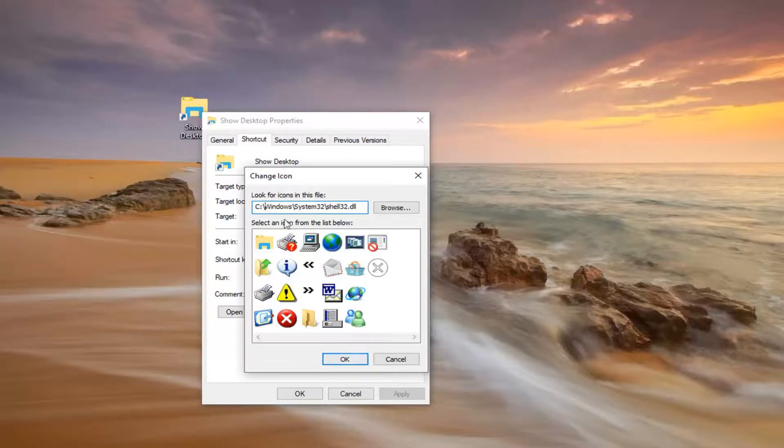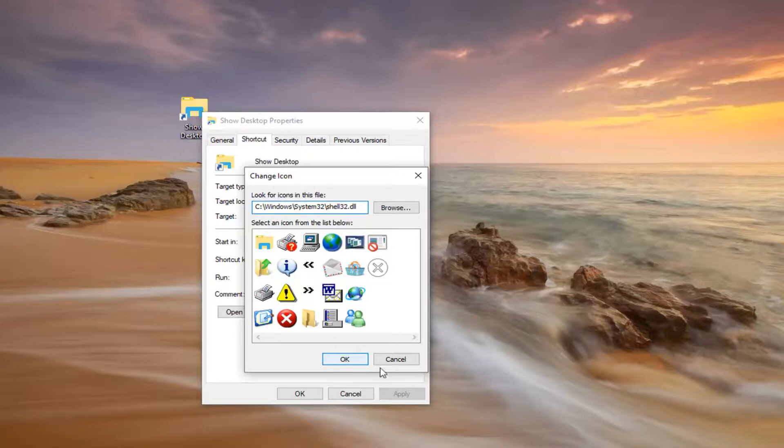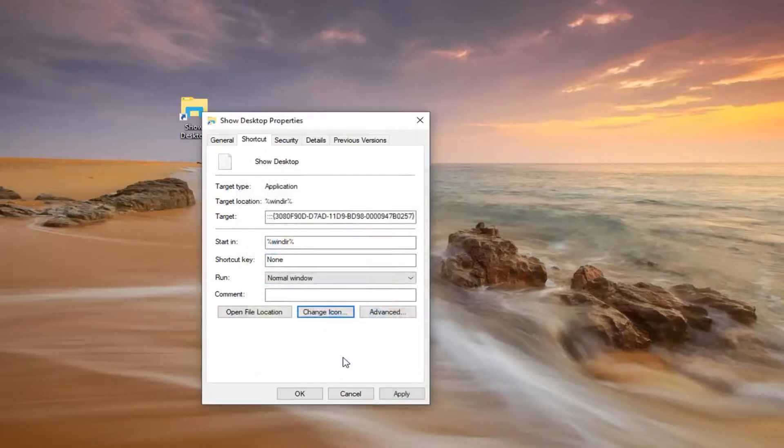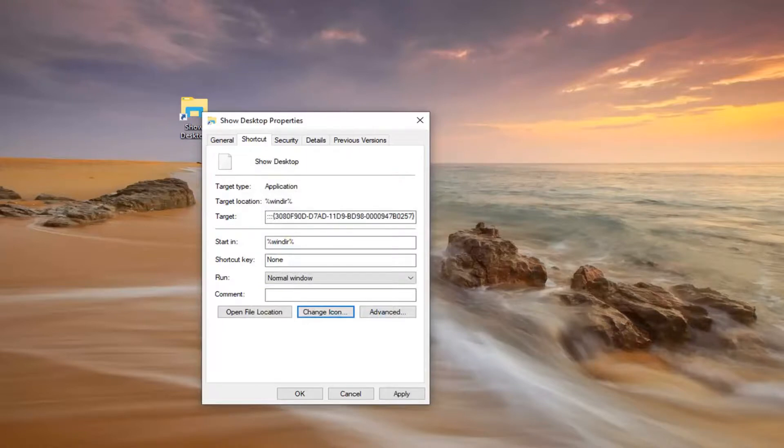So we're going to go ahead and left click on OK. Windows installed on my C Drive by the way. And you're going to go ahead and just left click on where it says OK. Left click on OK again. Once you're done with that, just left click on Apply and OK.